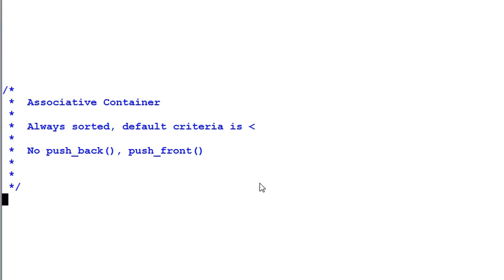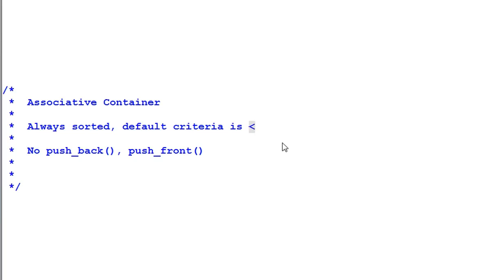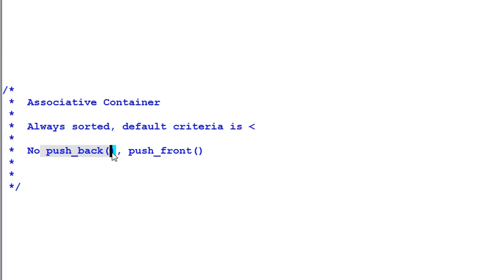The items in associative containers are sorted according to certain criteria. By default, that criteria is operator less than. Because the container is always sorted, some operations don't make sense anymore, such as push back or push front.